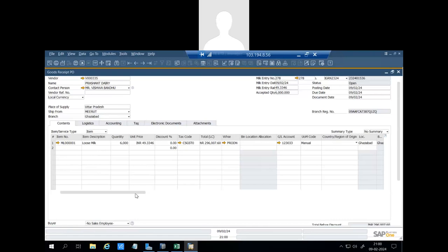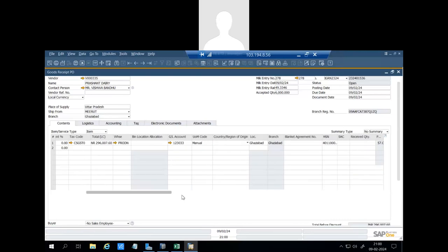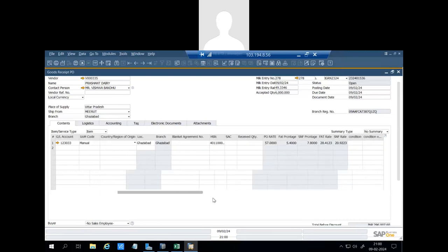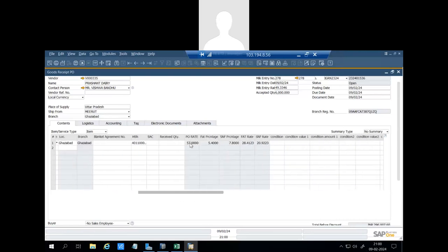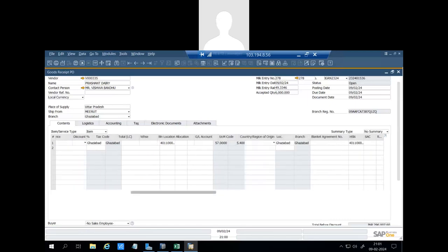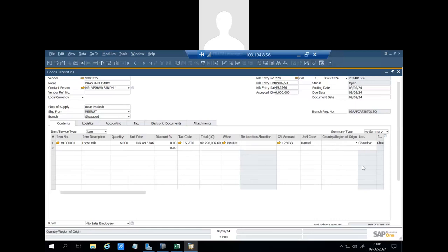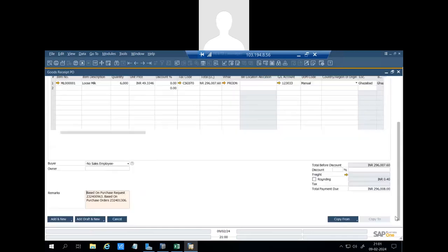And also system captures all the details like PO rate, fat percentage, SNF percentage, fat rate and SNF rate, quantity, milk rate. So now we can add the GRPO and by this way milk QC is done in the system.